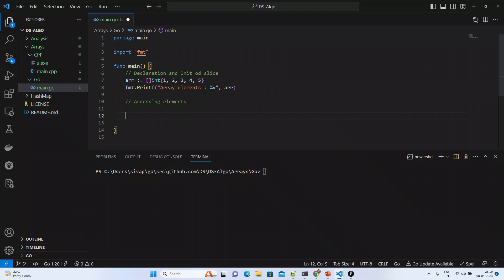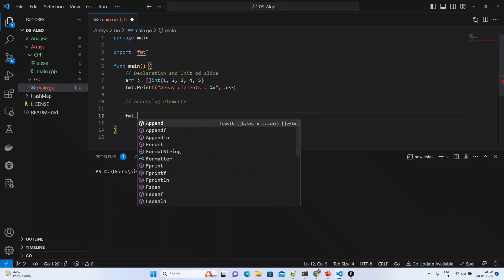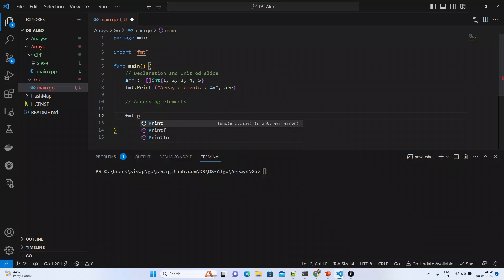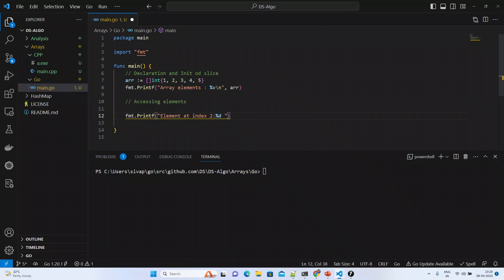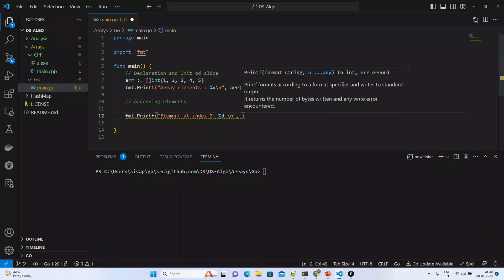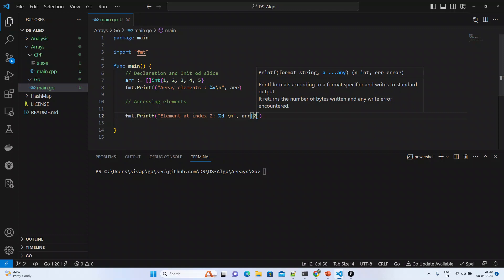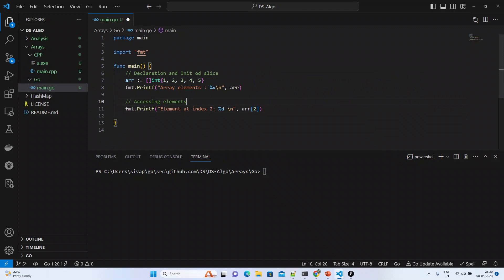Accessing elements in an array — it's very simple if you know the index. What we will do is try to access at position 2. So we do array[2], and the time complexity of accessing an element is O(1) only, because it's constant time — if you know the index then in one instruction you can get that element.